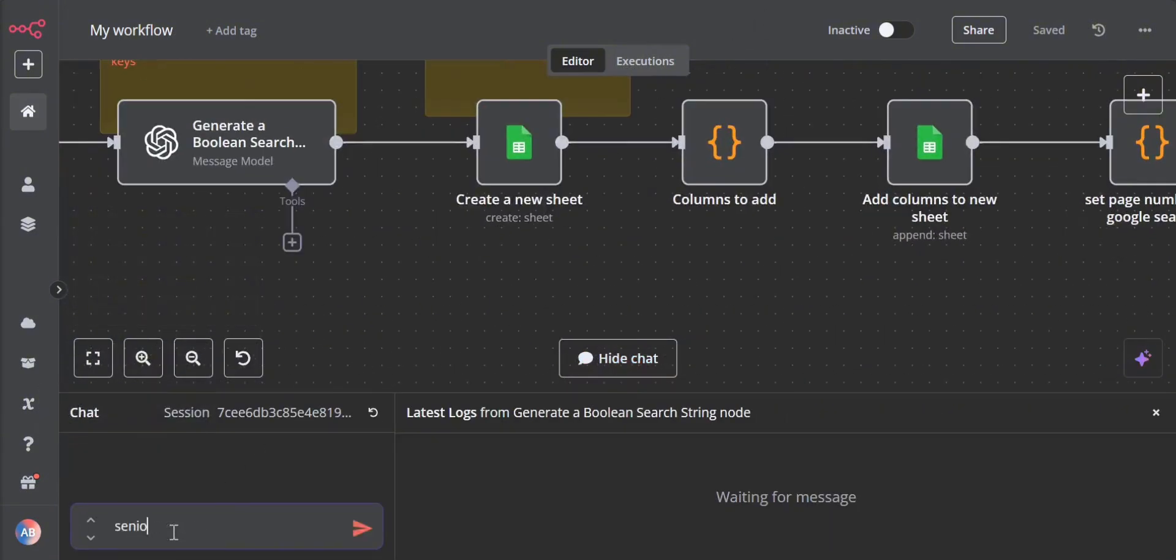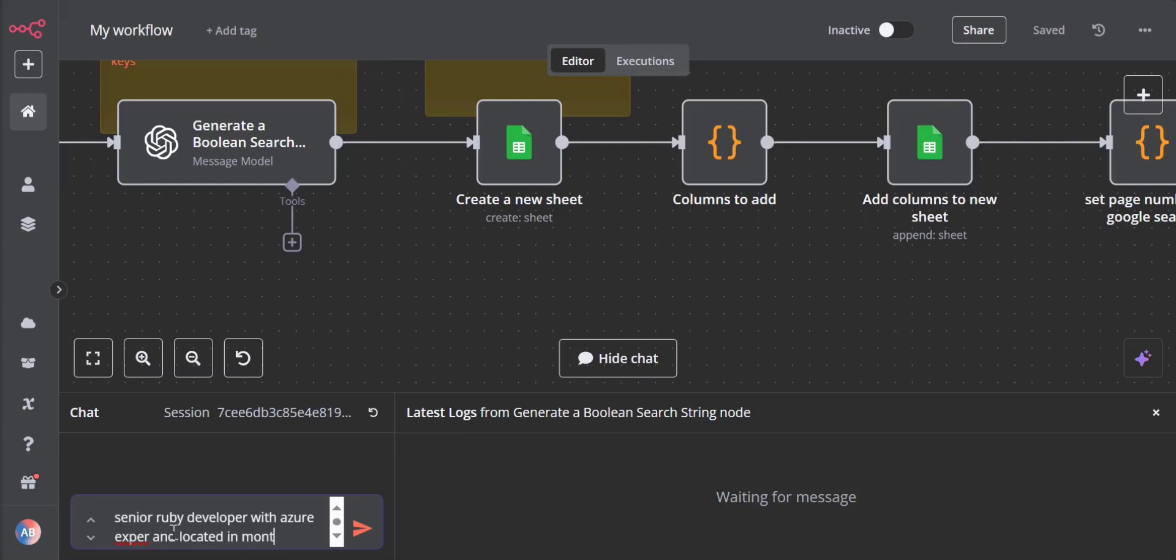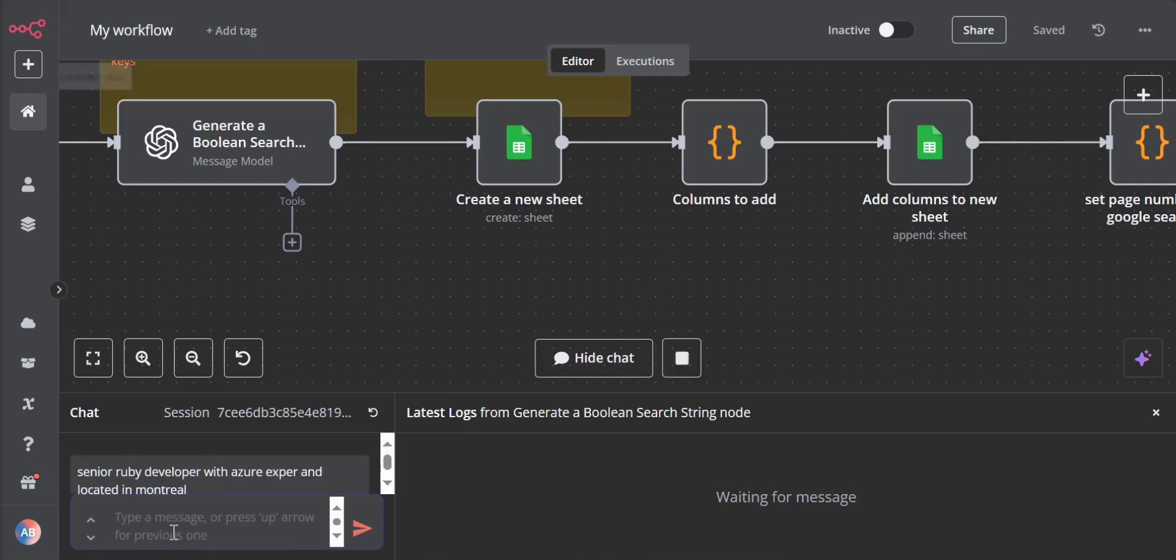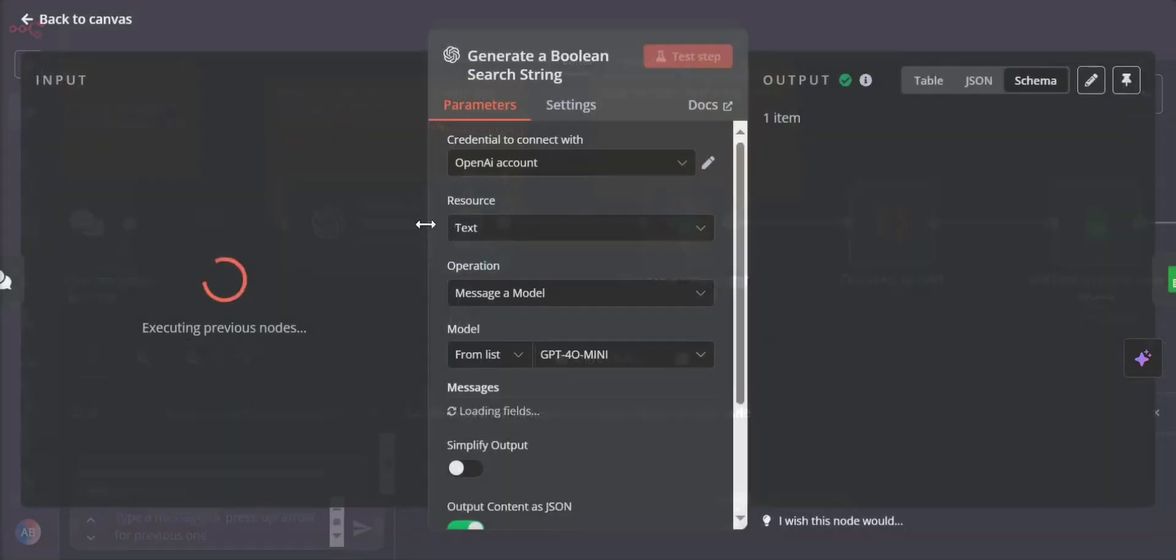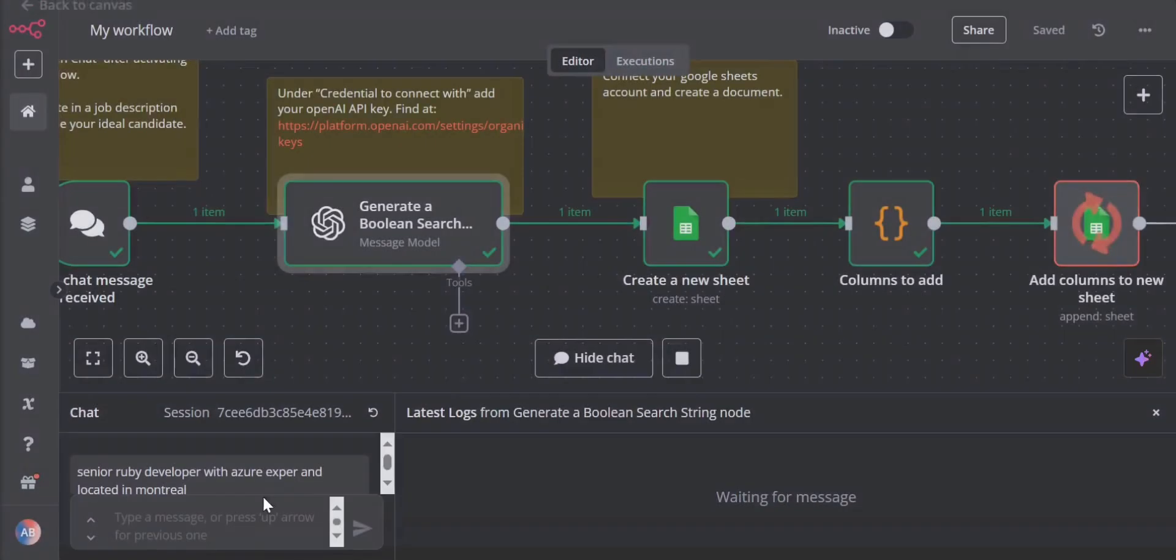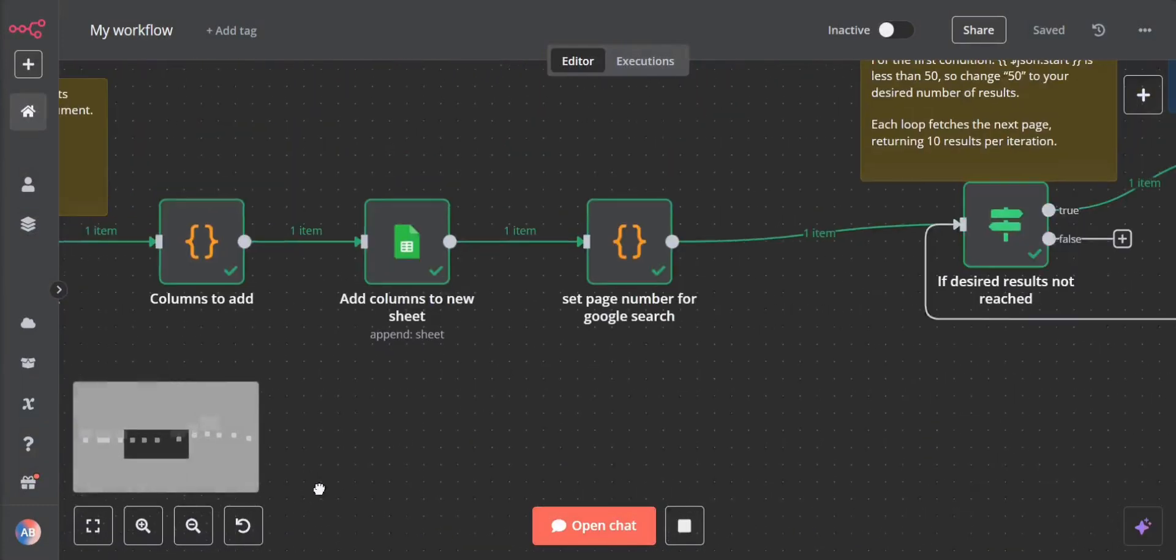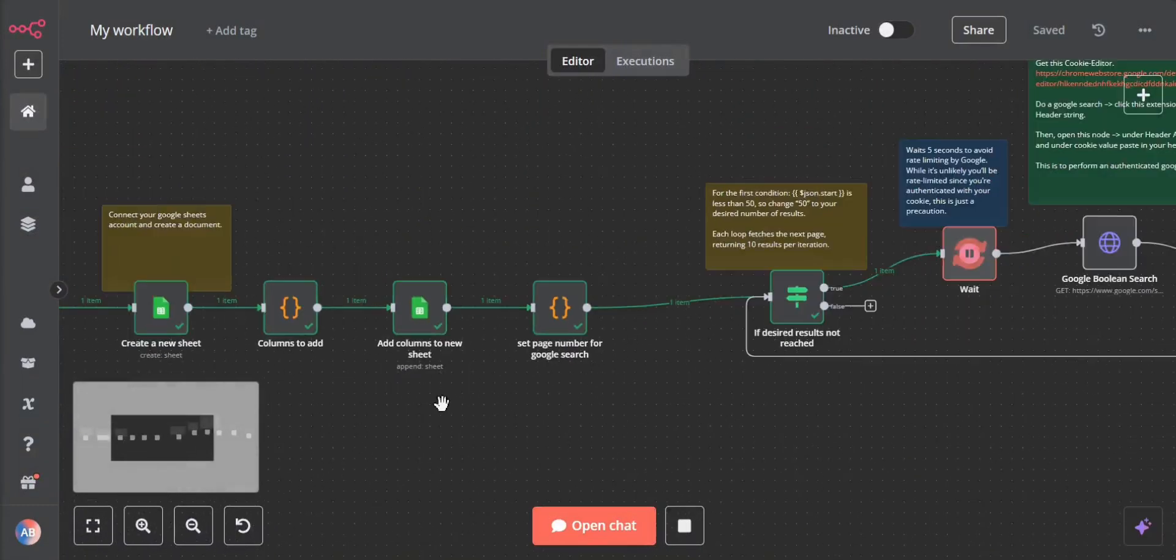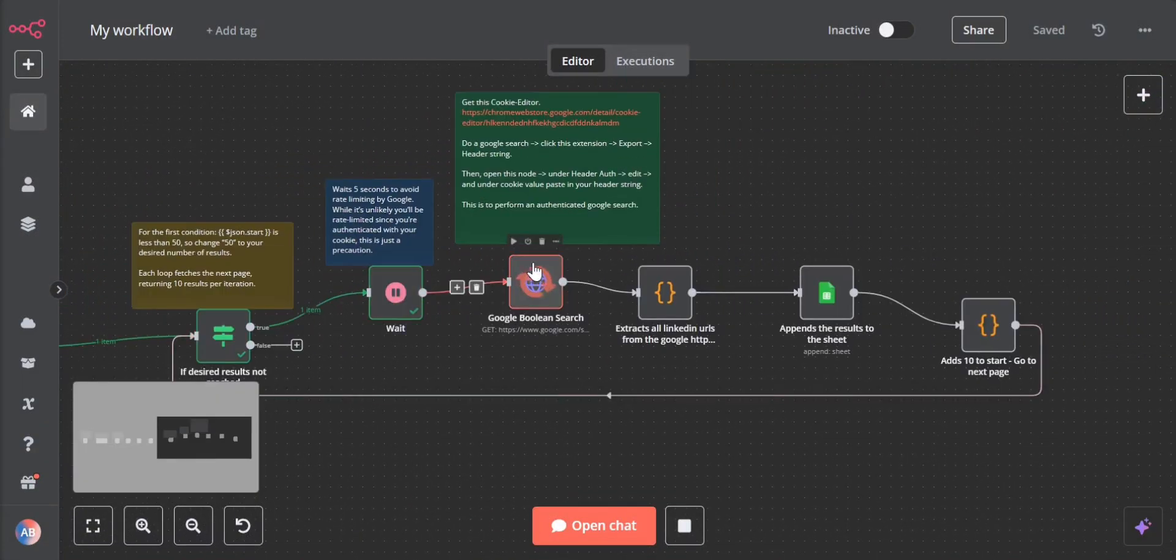I want a senior Ruby developer with Azure experience and located in Montreal. Search. It will create a boolean search for us. See what the boolean search looks like. This is what it looks like, we don't need to worry about it, and it will create a new Google sheet inside of my document.